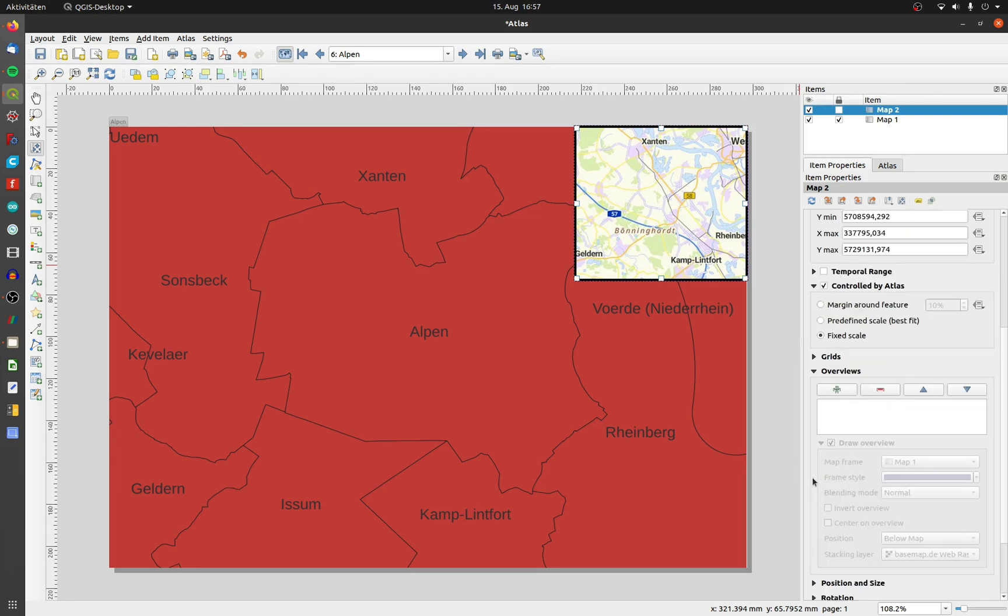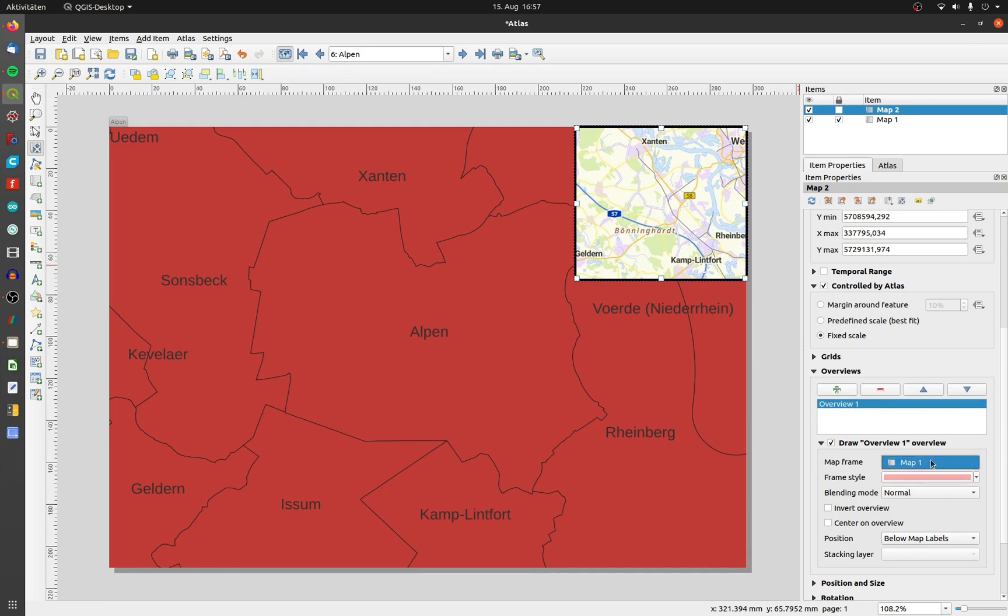Open the Overview tab and click on the plus. Choose map 1 as a map frame.